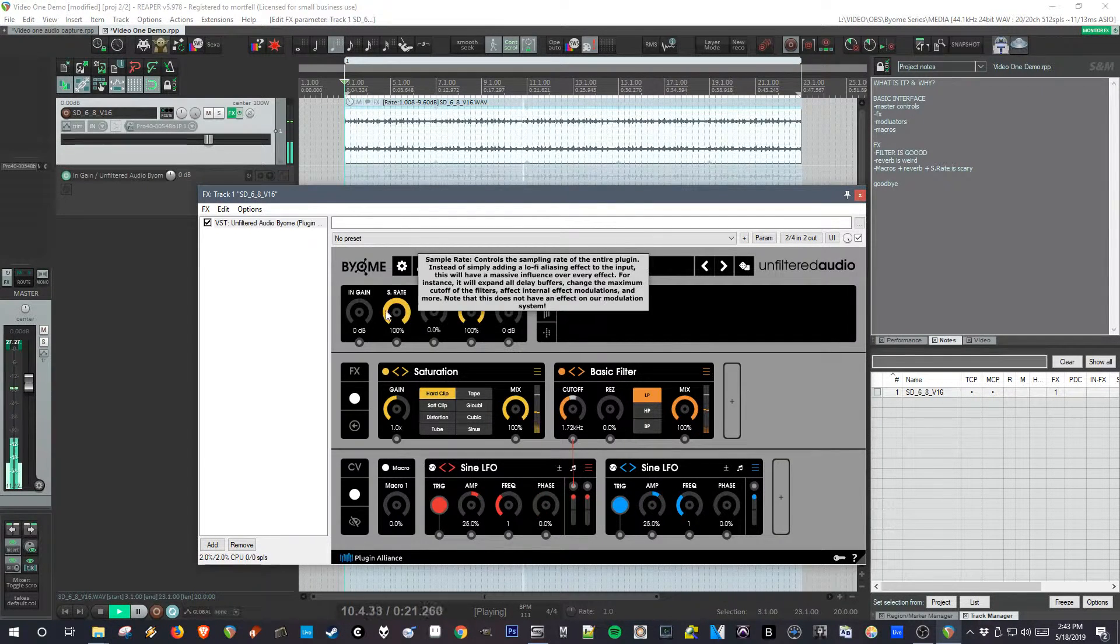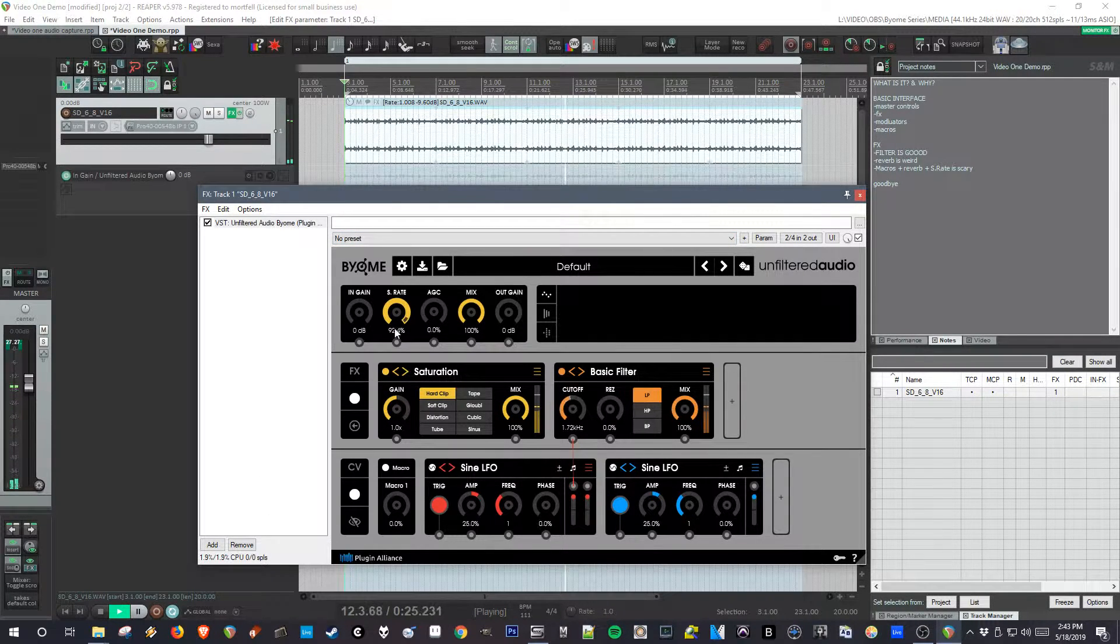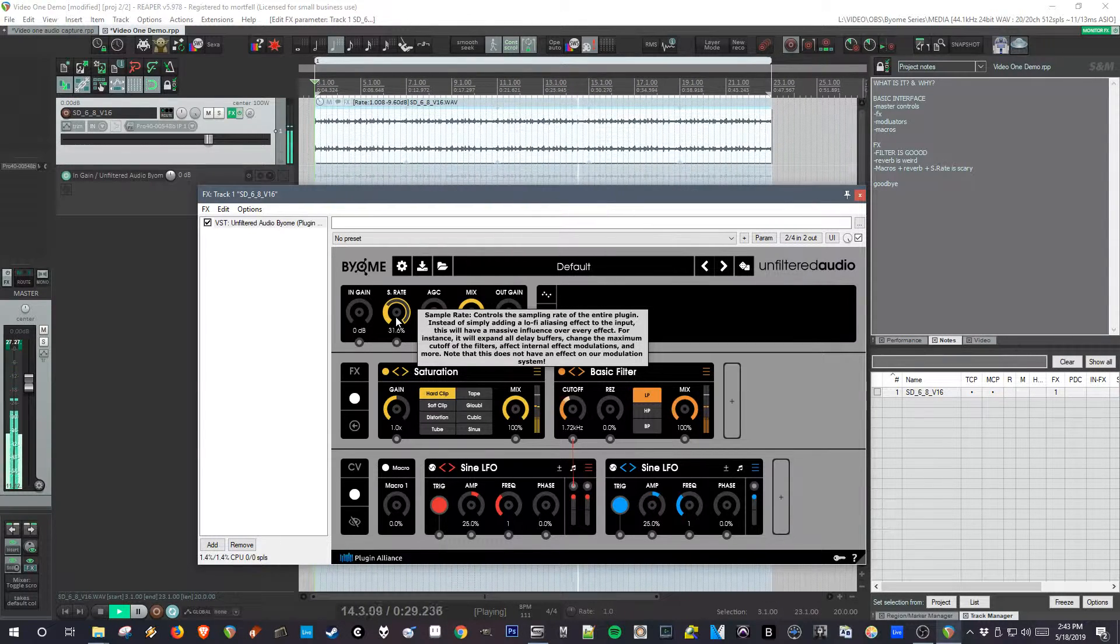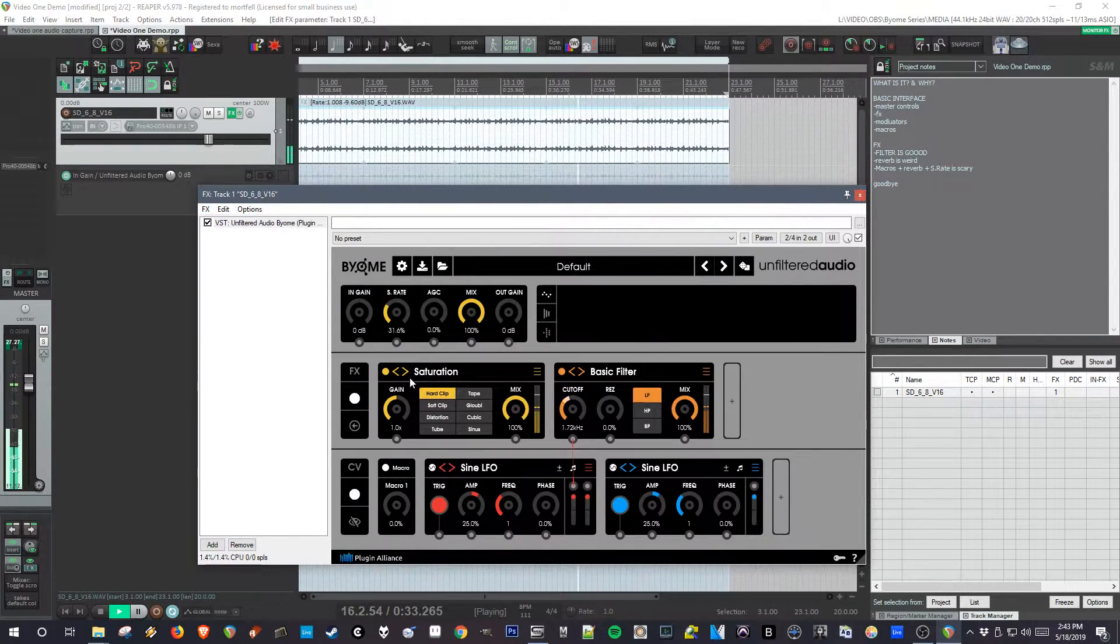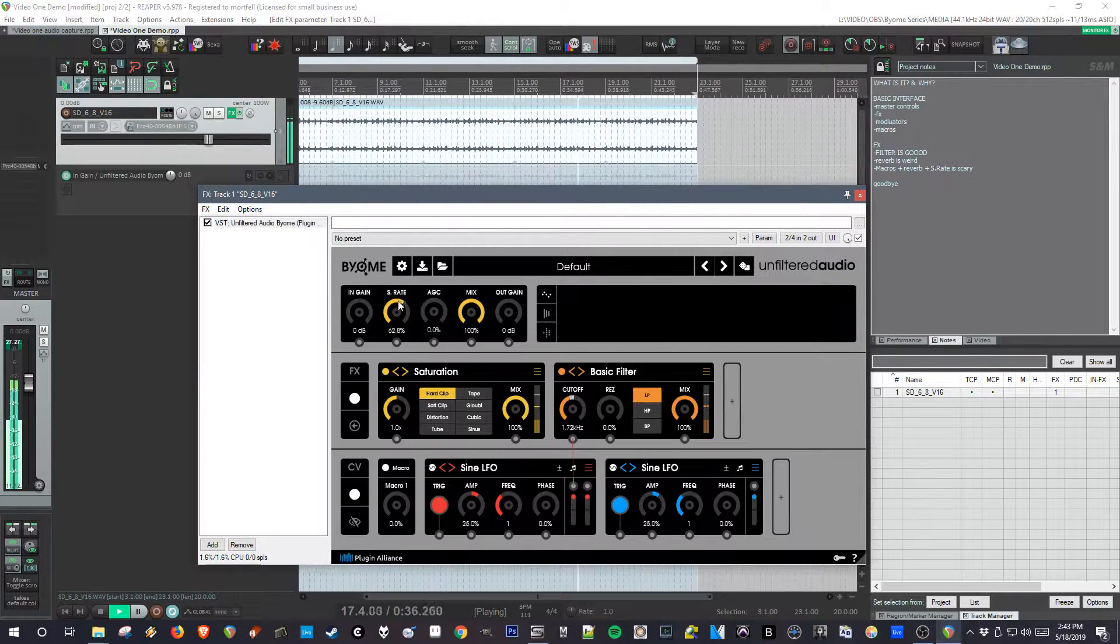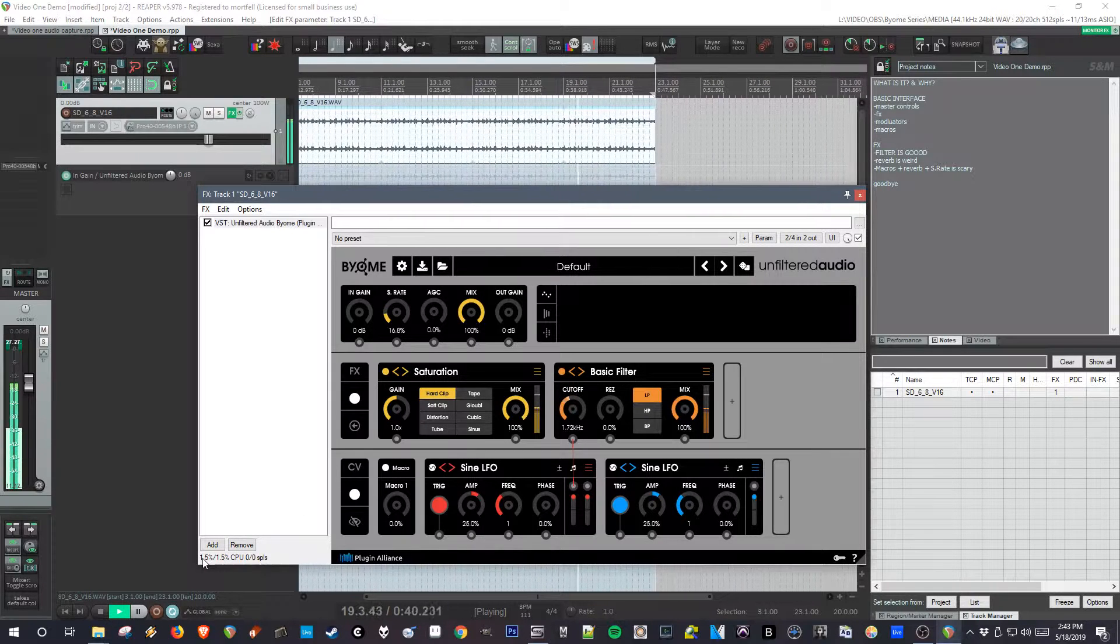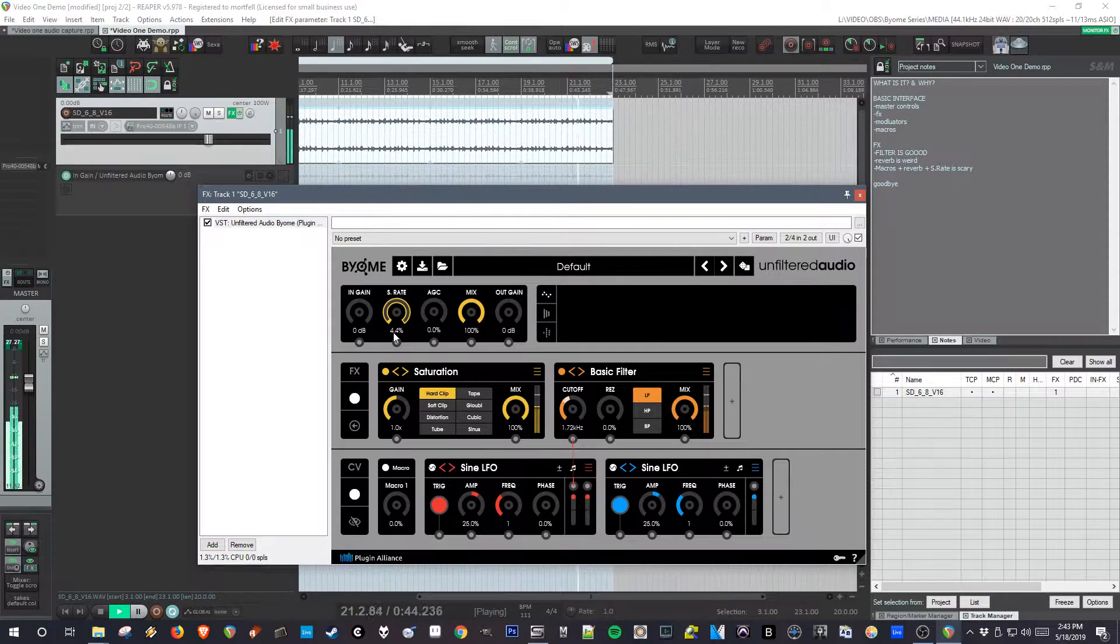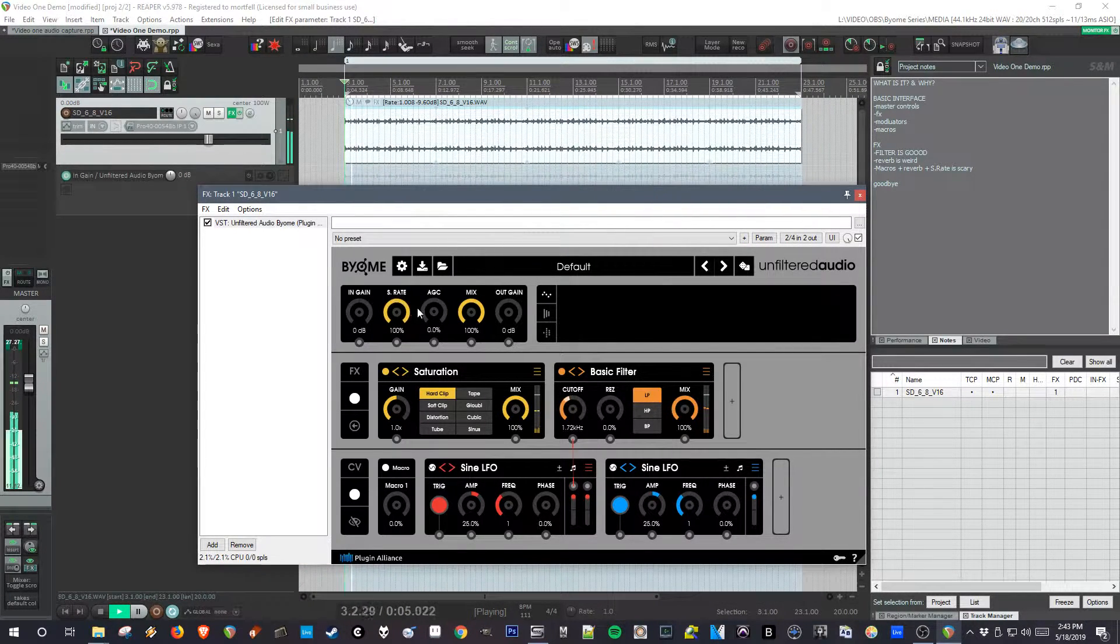So what's interesting about the sample rate that I was talking about before, it doesn't just change the sampling rate of the output. It actually changes the way all of the effects are processing the incoming audio. It even makes the plugin use less CPU, as you can see down here. Pretty drastically changing CPU usage because it's just using a lower sample rate.